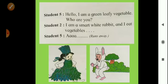Student 5 is a leafy vegetable. Student 5 said, 'Hello, I am a green leafy vegetable. Who are you?' Student 2, the rabbit, said, 'I am a smart white rabbit, and I eat vegetables.' Leafy vegetable feared and ran away. So all vegetables — cabbage, carrot, tomato, and leafy vegetables — feared the rabbit and ran away.